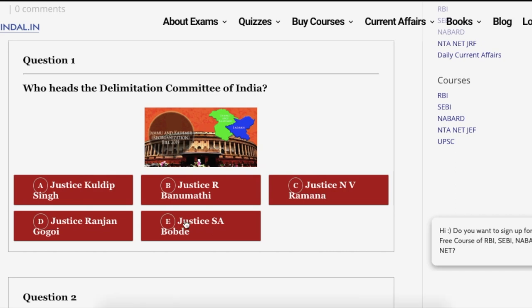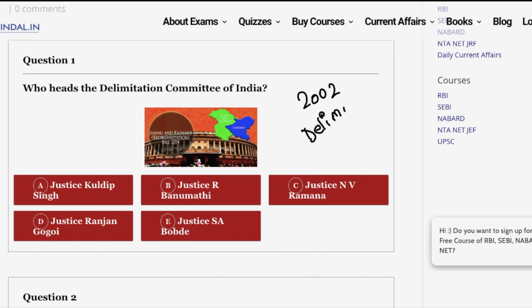The first question is: who heads the delimitation committee of India? The first sub-question that arises is: what is the delimitation committee? The delimitation committee was set up in the year 2002 by an act of parliament, which is the Delimitation Act 2002.